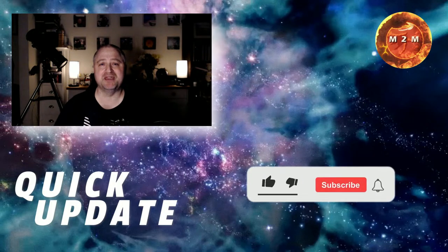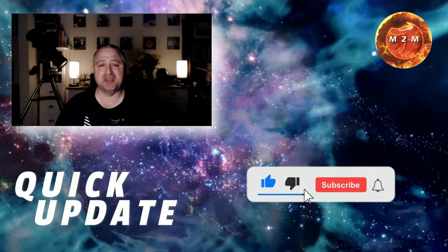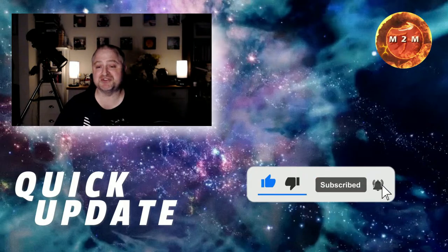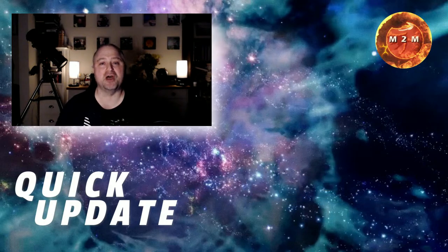If you appreciate this update please give us a thumbs up and if you consider subscribing please do so and hit the bell icon and you'll be notified when I upload more videos.